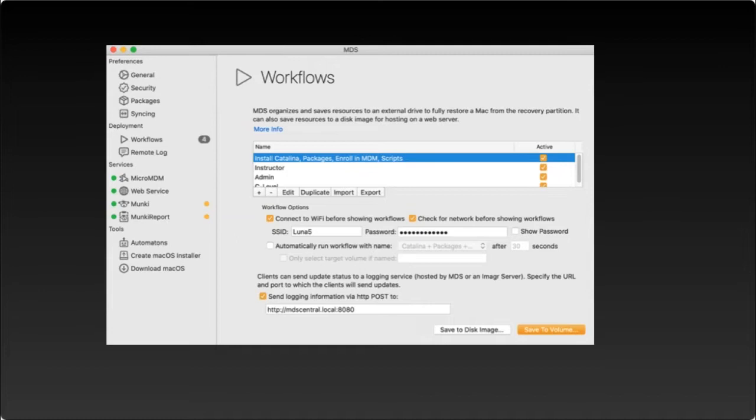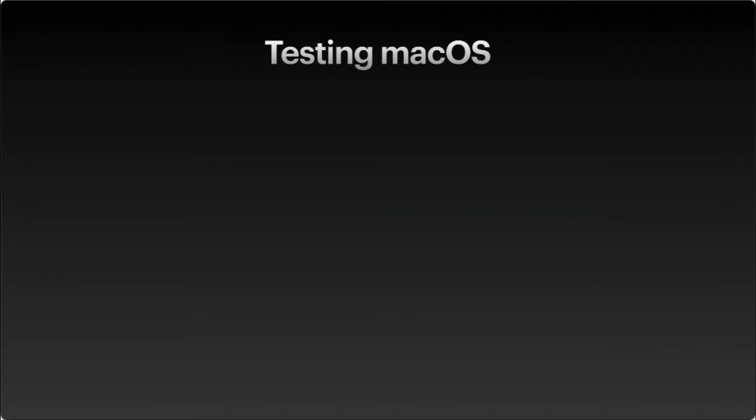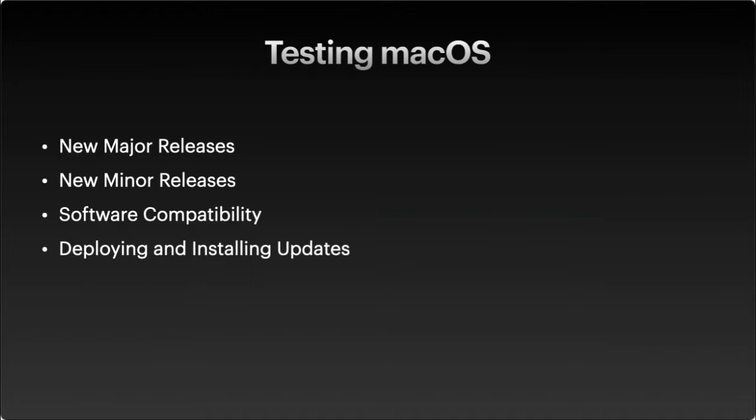So we'll think about testing macOS. It's something that we all need to do, and there's a lot of options. Some of them are easier than others, and there's pros and cons to different methods. We have to test for all kinds of different reasons. We might be testing a beta for a new major release or a new minor release. We might be testing how a delay works being set by a profile. We might be testing software compatibility, or we might be testing how to deploy and install updates. You might have to test on multiple versions of the operating system. You might have to test a bunch of different use cases.